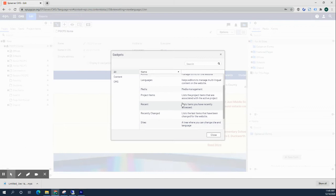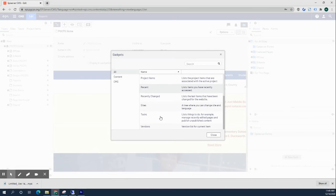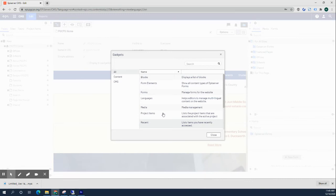I'm going to click on add gadgets and then we're going to choose Recent for instance. You can also choose other ones like Recently Changed or Task which shows you what pages are still being edited, or if you're working on a project, Project Items, or Languages if you are working as a translator. All those are available.